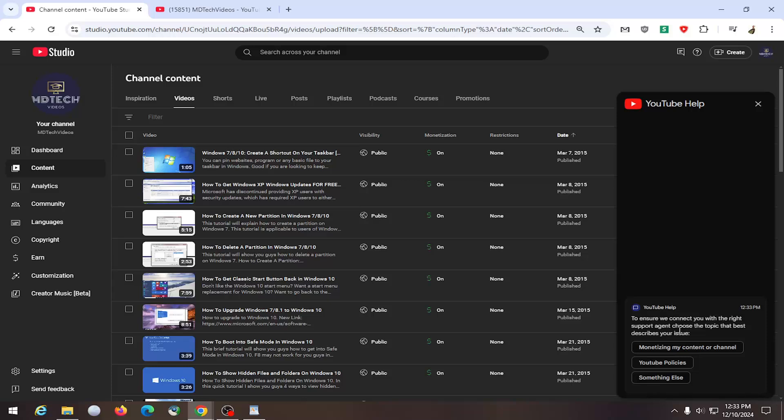You can also reach out to team YouTube on Twitter as well. And a lot of times these will be followed up with email messages and correspondence directly with YouTube support.